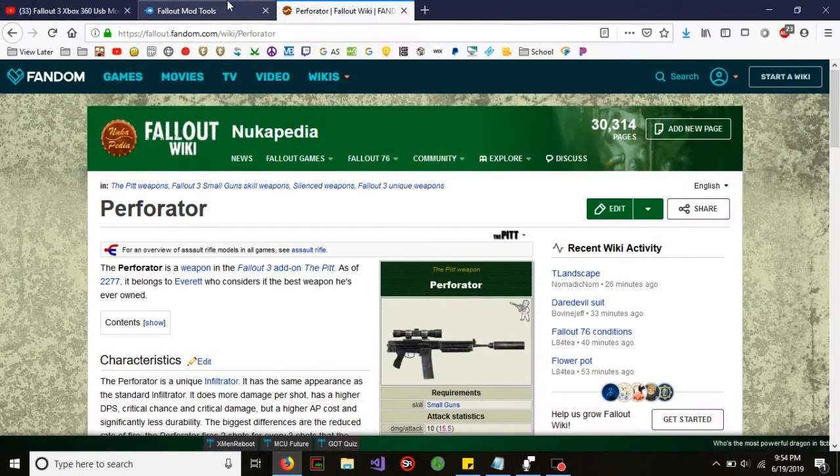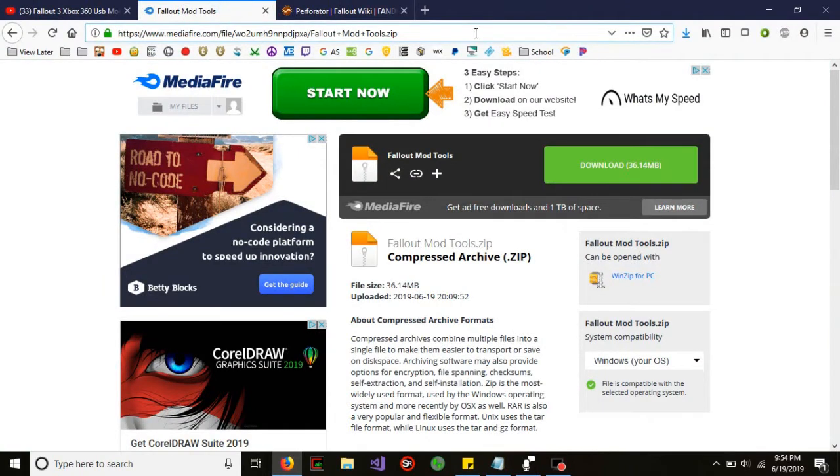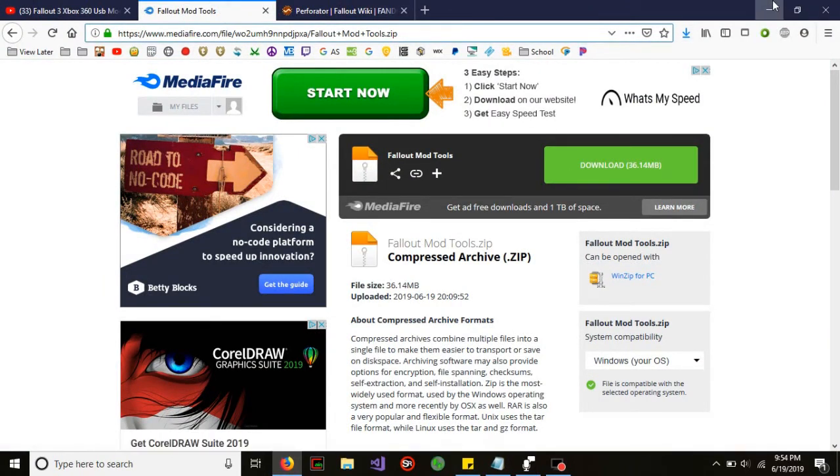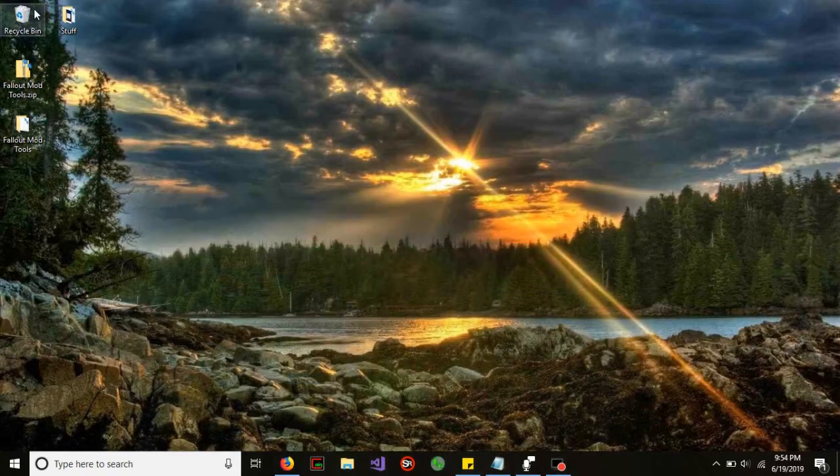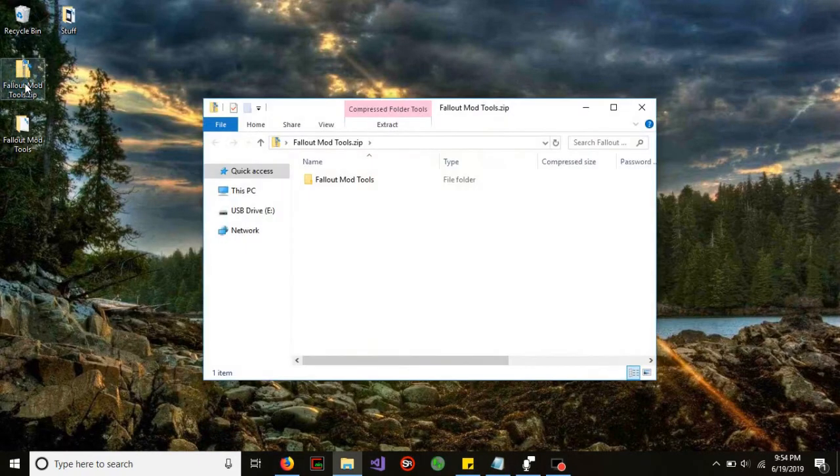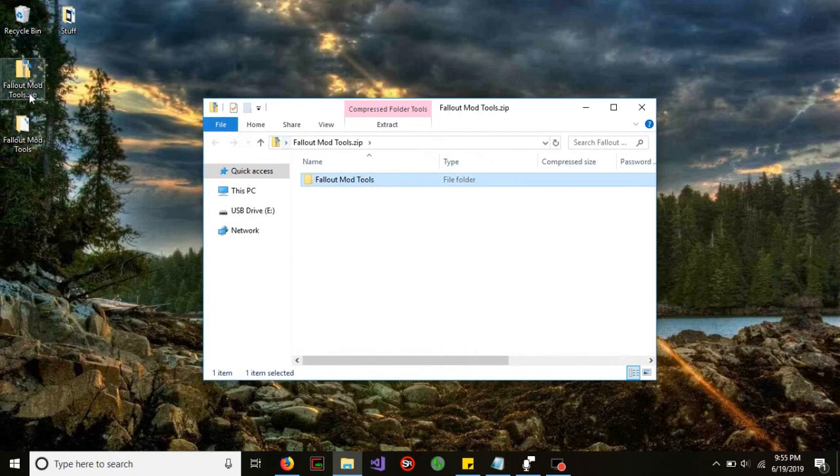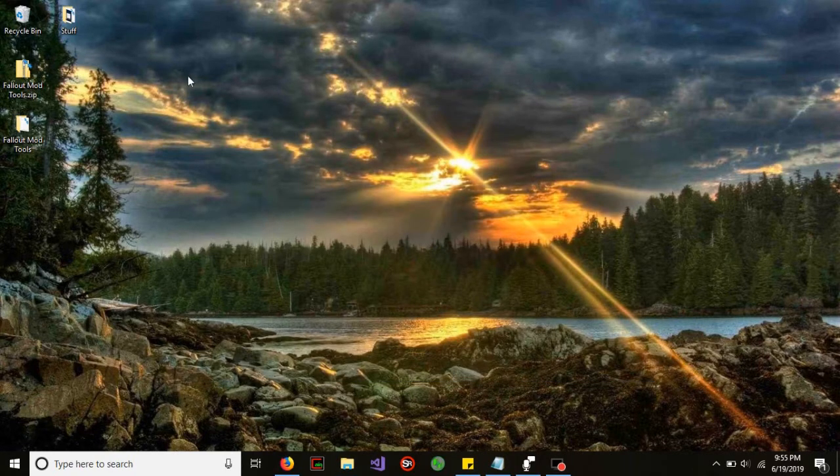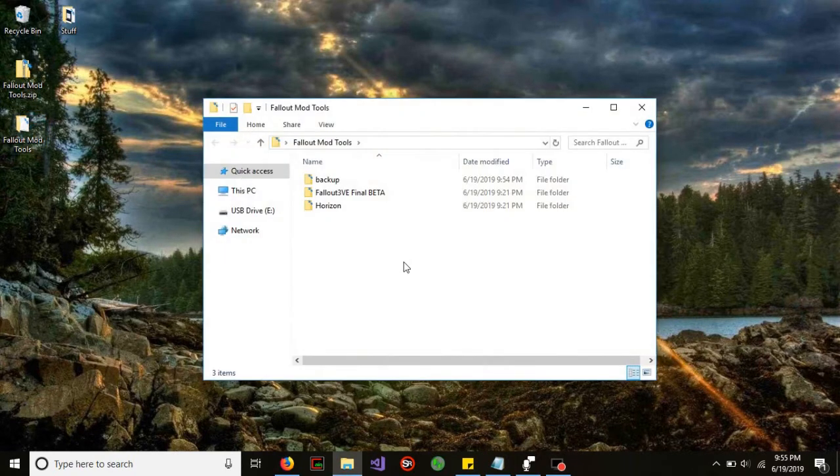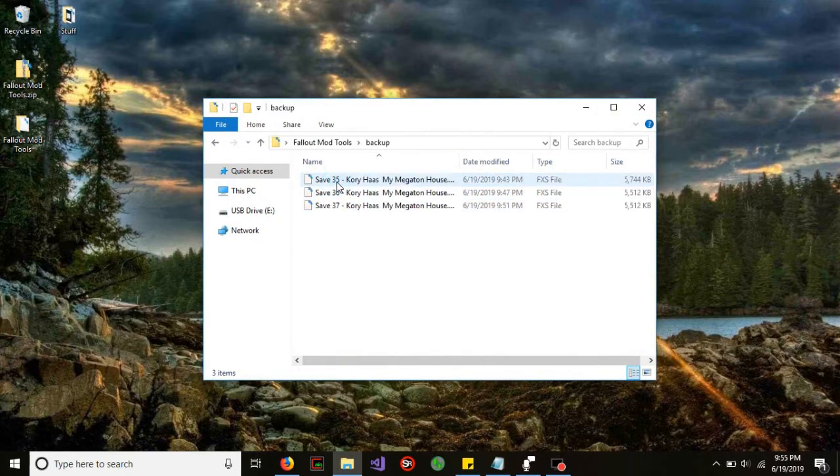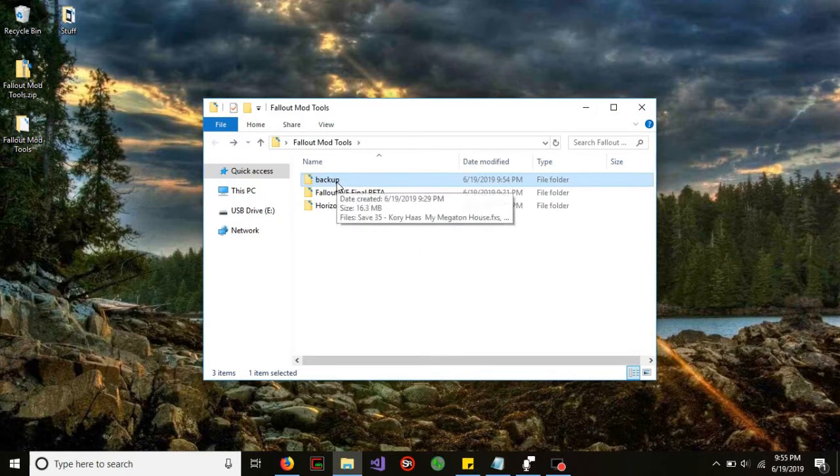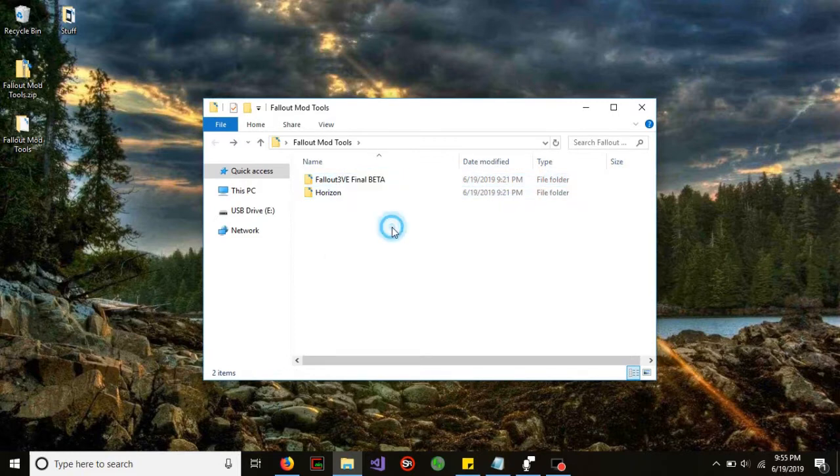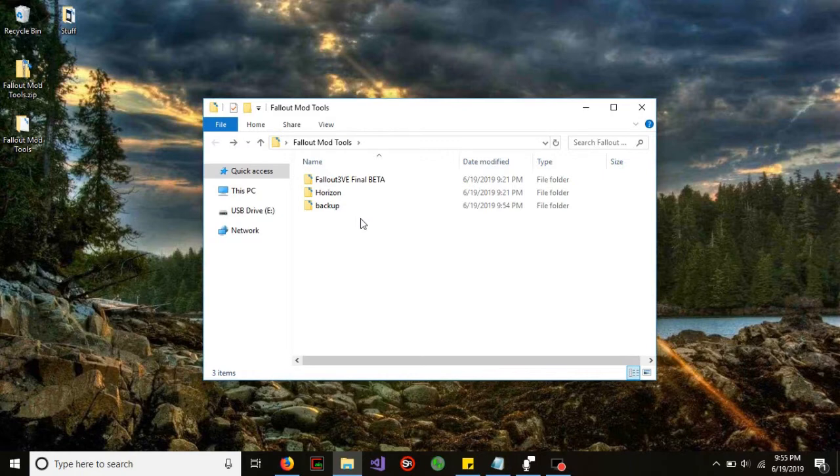To get the software that you need, go into my description and there should be a download link. Download that and you should have a zip file. From there, drag that folder onto your desktop or wherever you need it. Within this folder, you'll have two tools which you might need and a folder which you can create called backup.